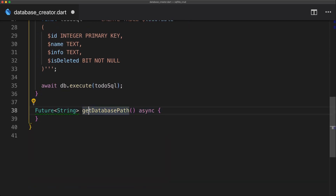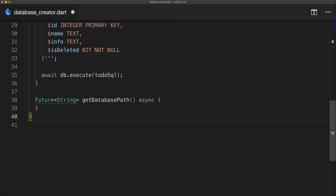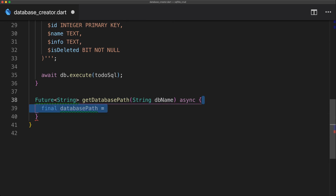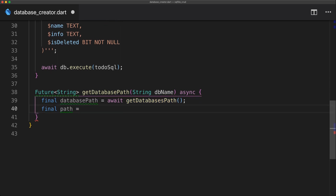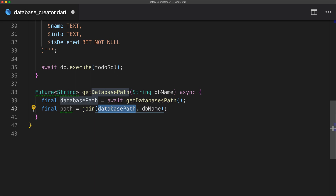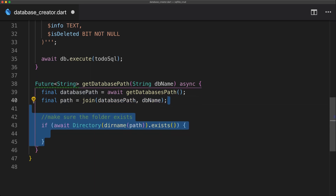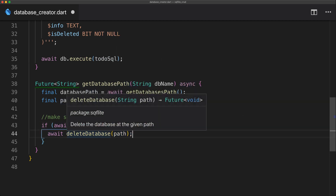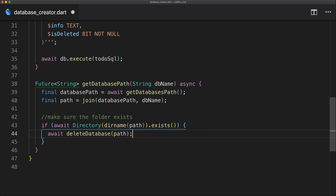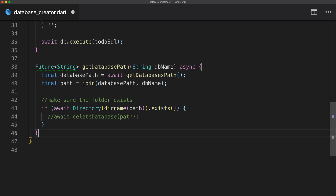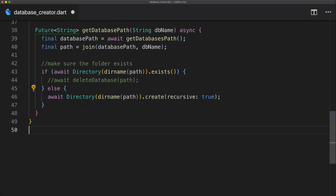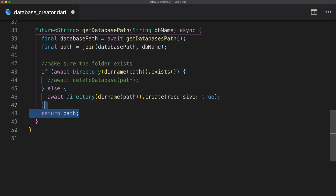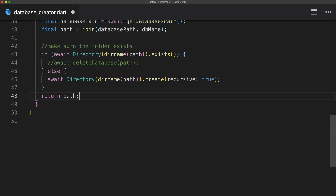For the get database path method, which returns a future of type string, the parameter is the database name. We create a variable called database path by awaiting get database path, and a second variable called path by joining the database path and our database name. We then check if the folder exists using an await directory exists call on the path. If it exists, we can call delete database — though we comment that out for now. For the else statement, we await create it, and then return the path of the database.